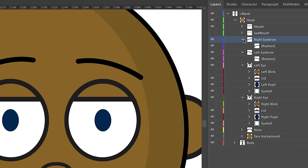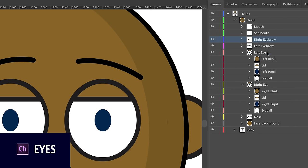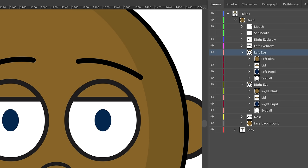Now let's twirl these up and move on to the eyes — the thing people break the most in Character Animator. I would say at least 50% to 75% of the questions I see are about pupils going outside their eyeballs, or blinking causing the whole head to disappear.